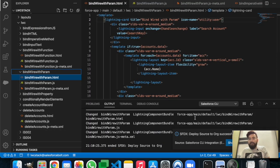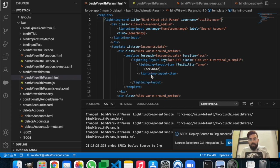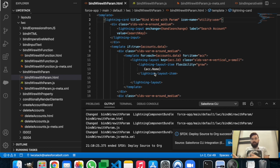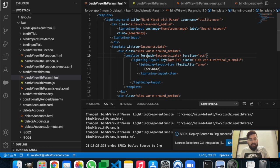Now in the next example we will use the imperative method to send parameters to Apex and display data based on those parameters. In the imperative method you need a click-to-call action — it could be a button, checkbox, link button, or any other action depending on your requirement. Let's create a new component for that.